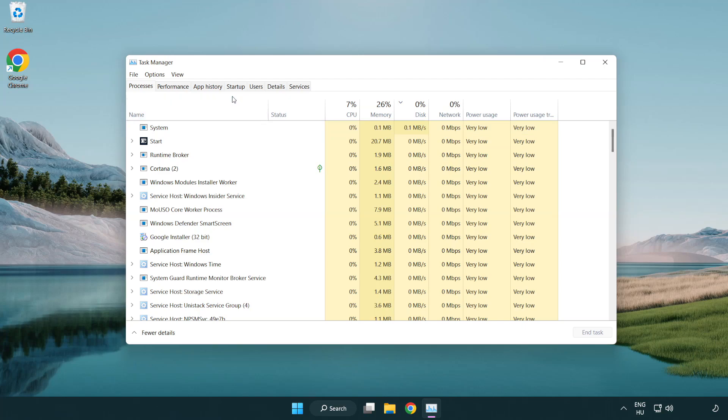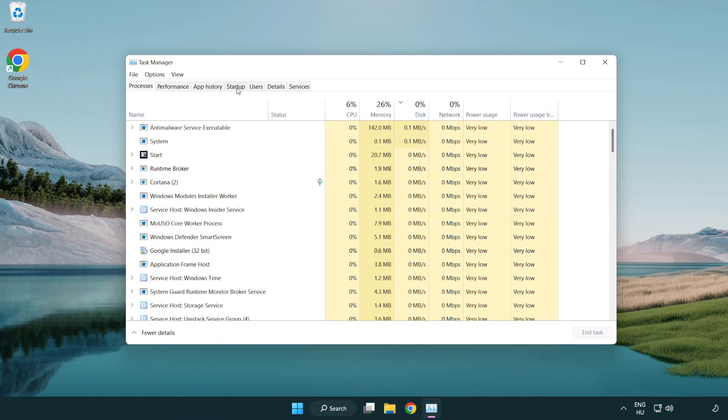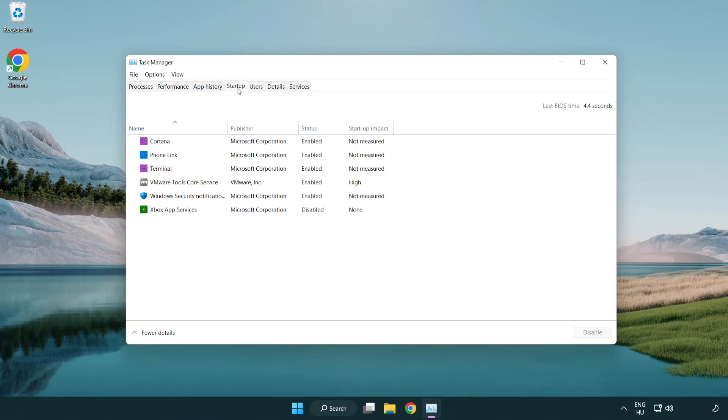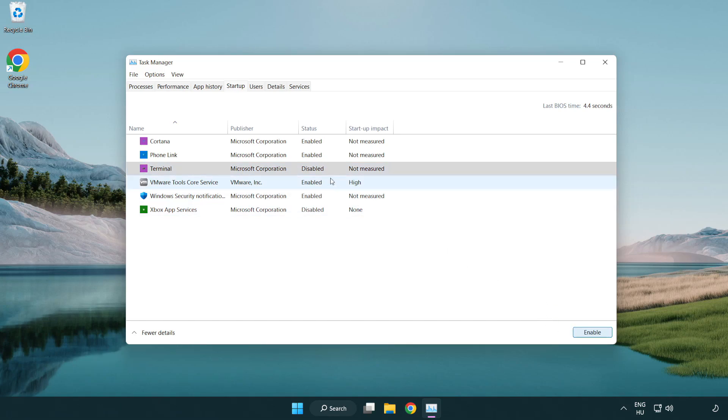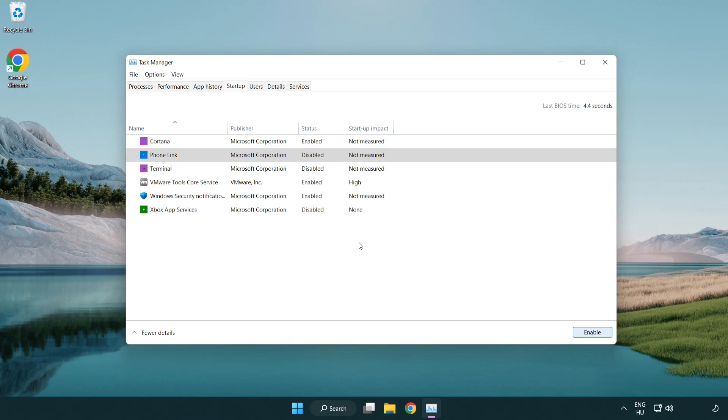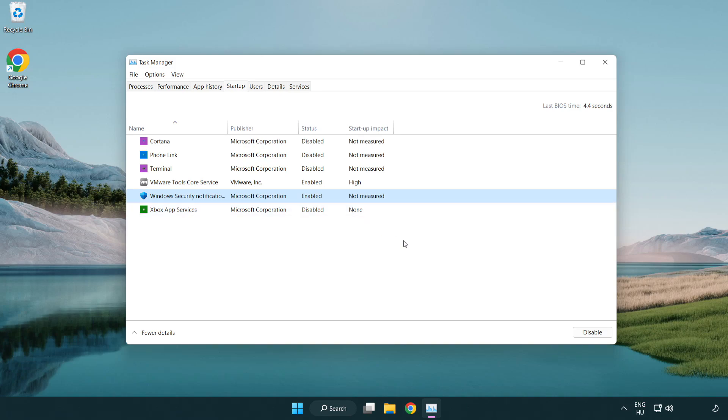Click startup and disable unused applications, then close the window.